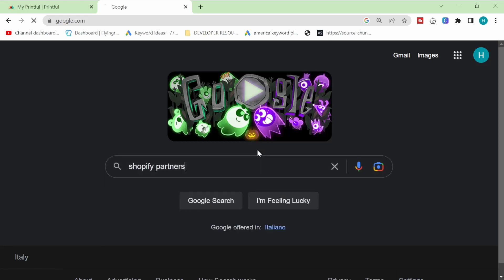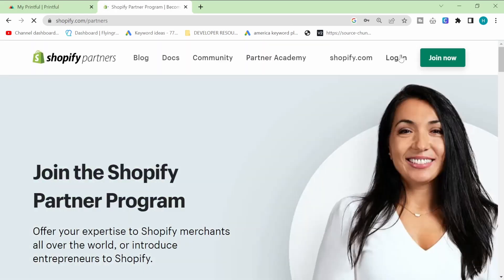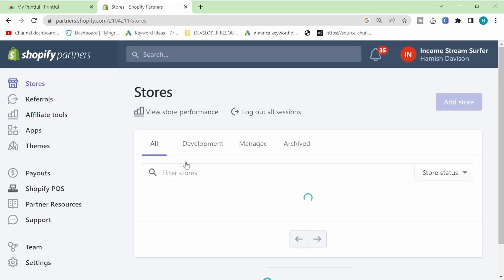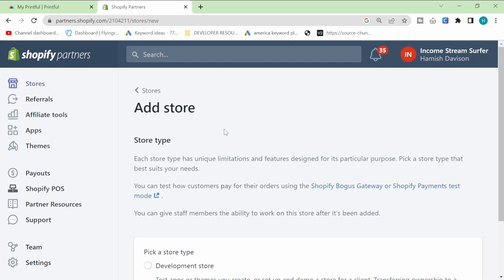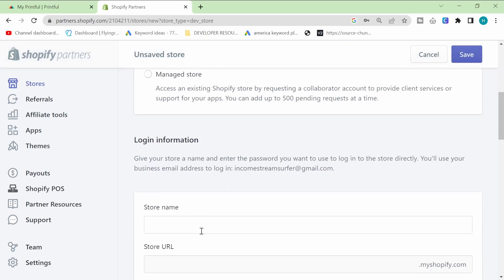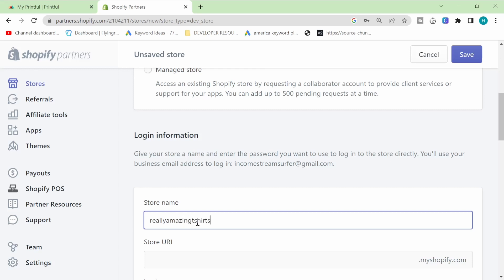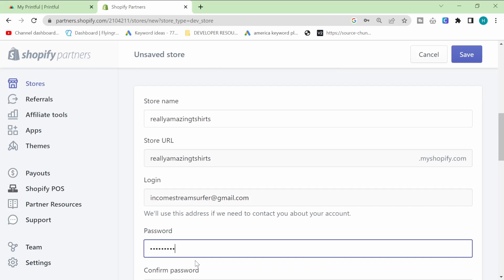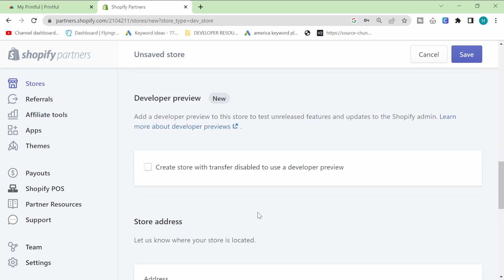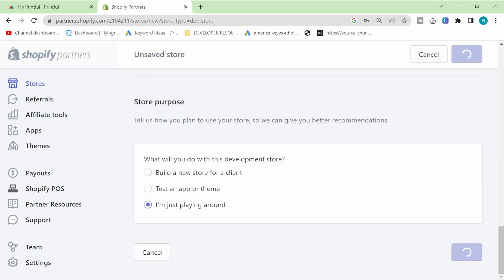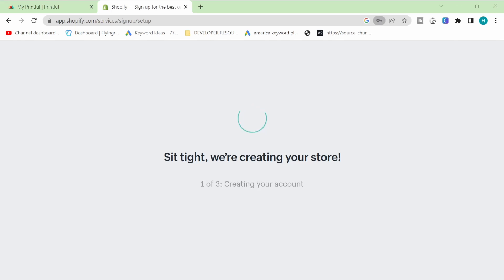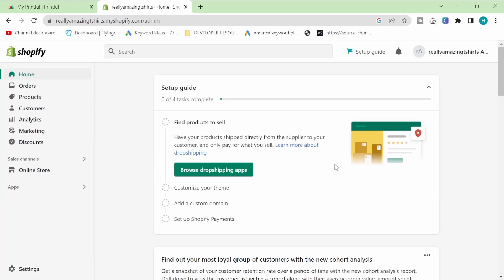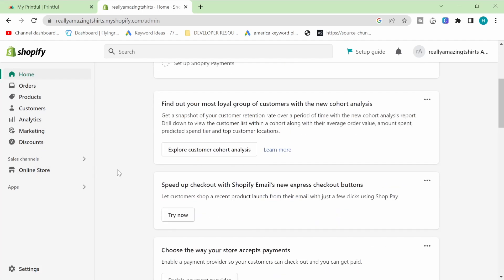The first thing we need to do is create a Shopify partner account. I already have one, but just make a Shopify partner account — it's not that difficult. Once you see this screen, we're going to add a new store and click 'developer store.' It doesn't matter what name you put here, you can change it in the future. I'm just putting a random name — 'really amazing t-shirts.' And then as soon as this finishes, we have access to the most powerful website builder in the world for free, which we can work on for months and not pay anything.